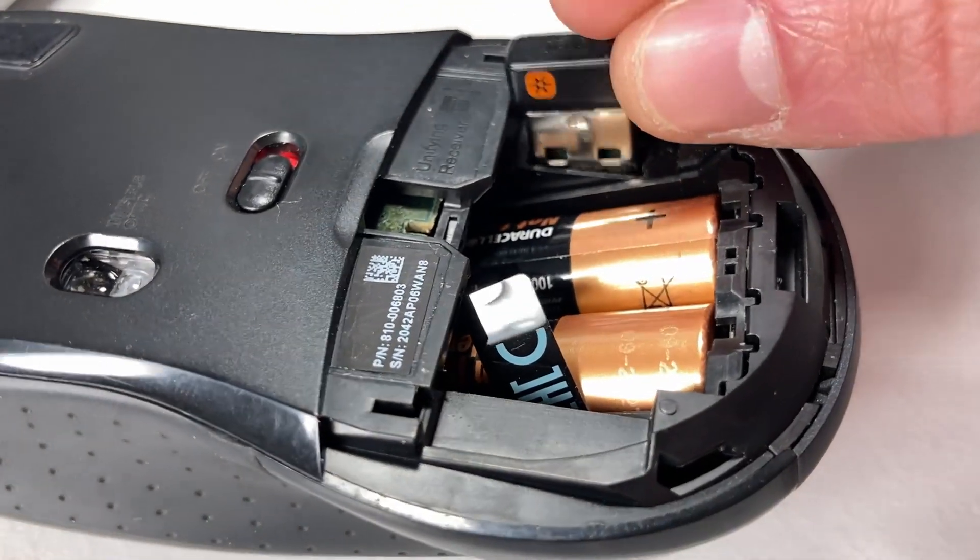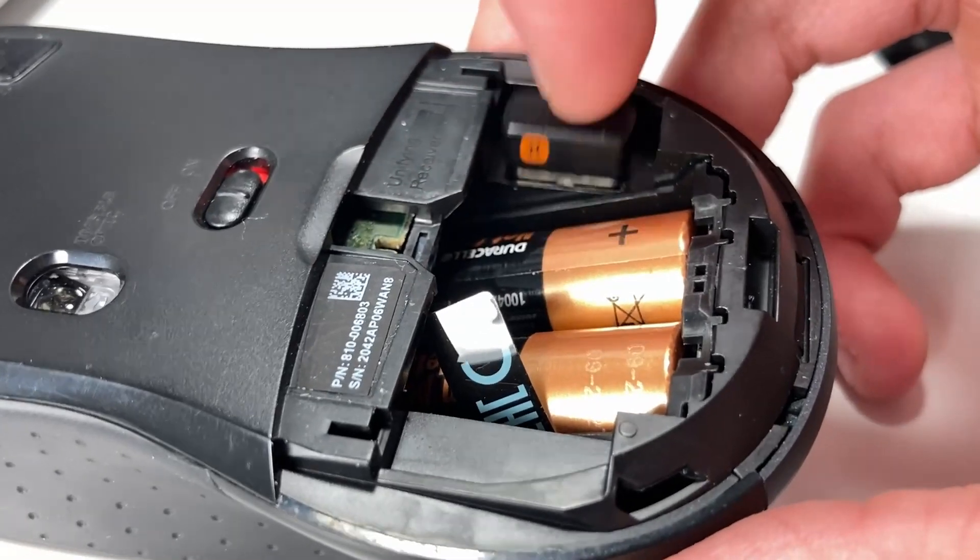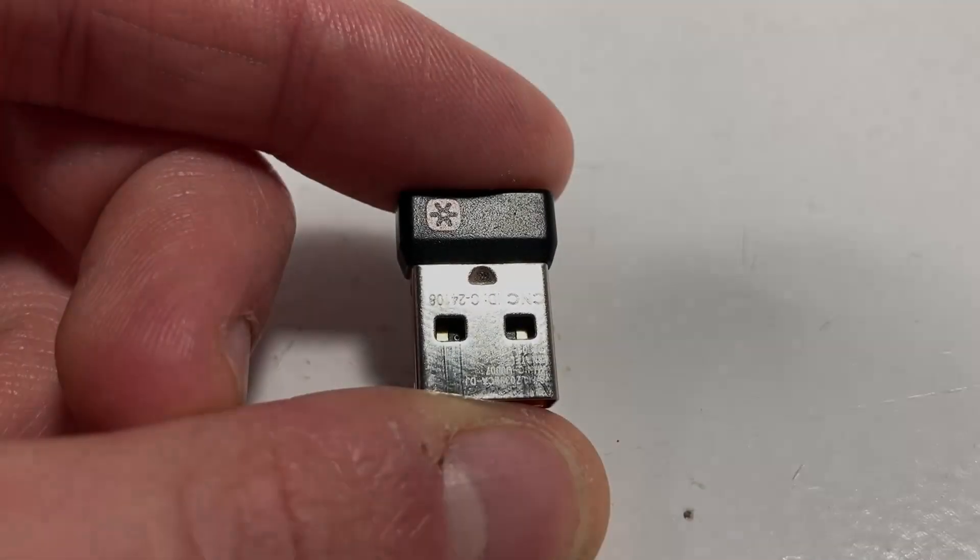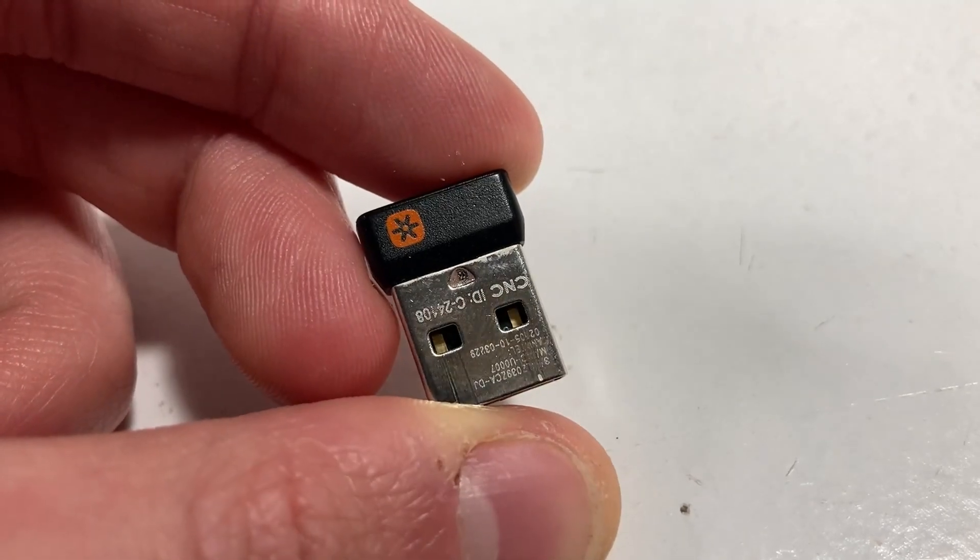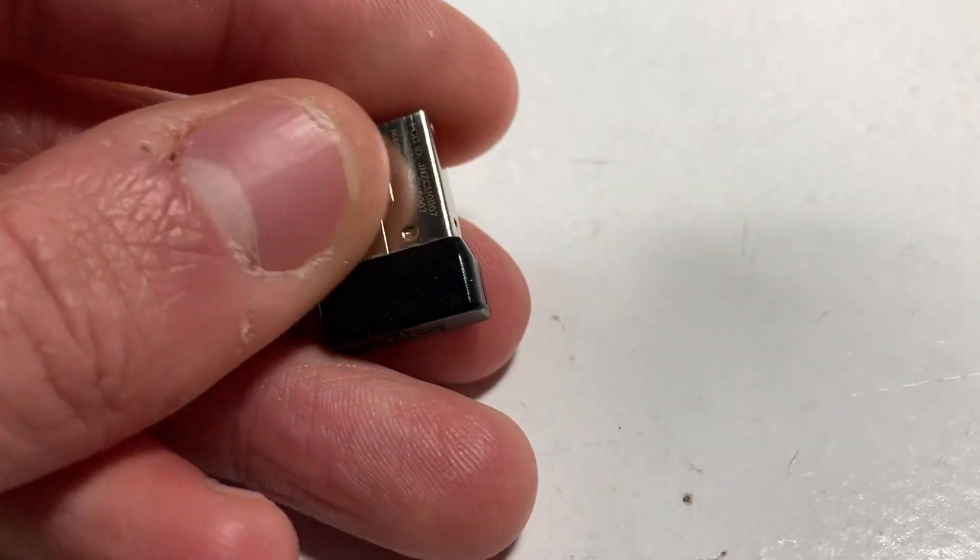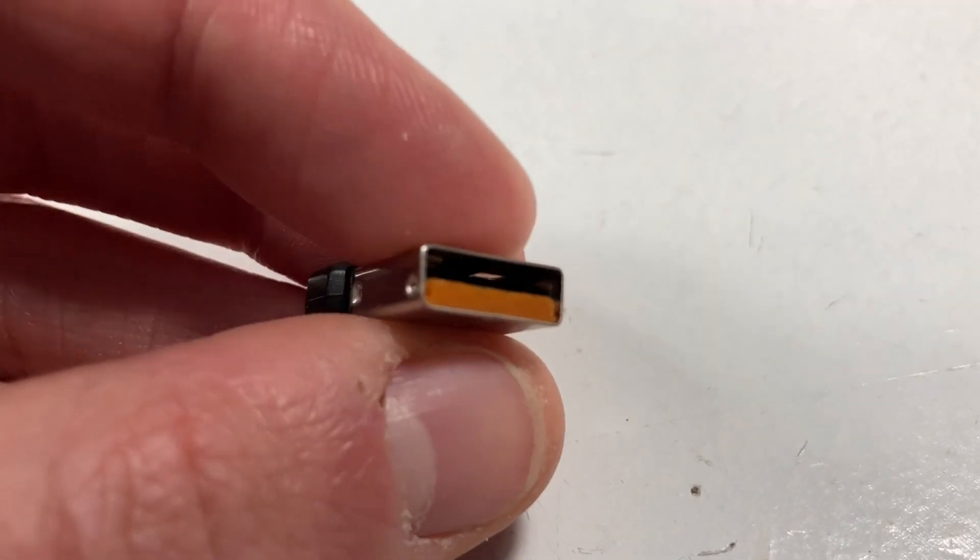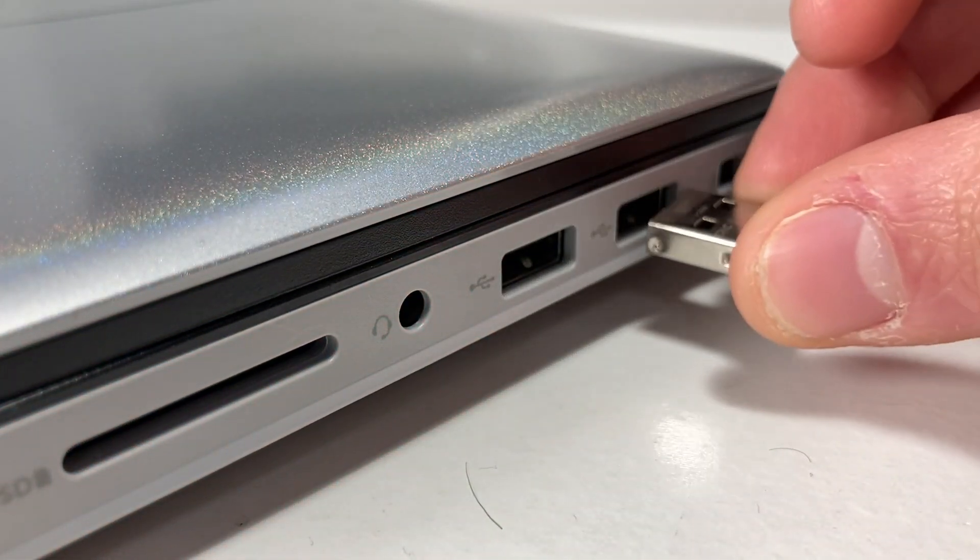The USB dongle can store safely away in the battery compartment. The USB dongle included is the Logitech unifying receiver. This allows you to connect multiple devices using this one receiver.